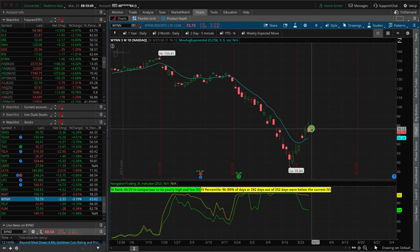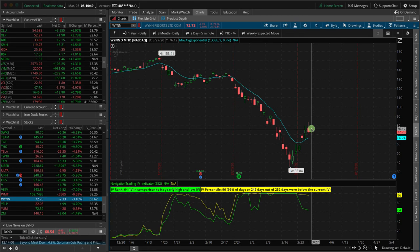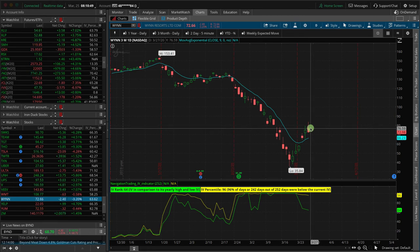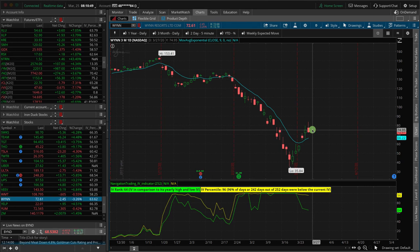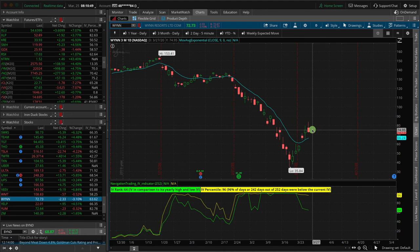So just like we teach in our course, typically a lot of times we're doing those on indices like the SPY or XRT or some of these indexes. But in this case, I just think there's more downside on the casino. So I went ahead and picked out an individual and that being WIN casino. So bye bye WIN. We'll see you later. Hopefully.